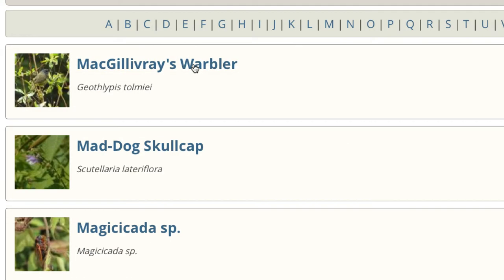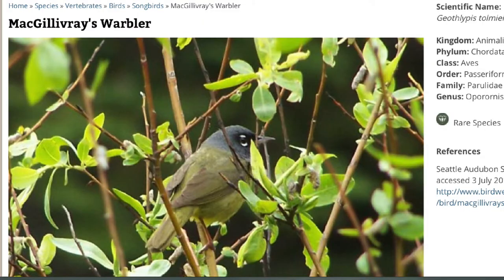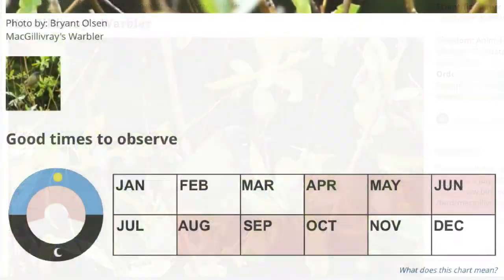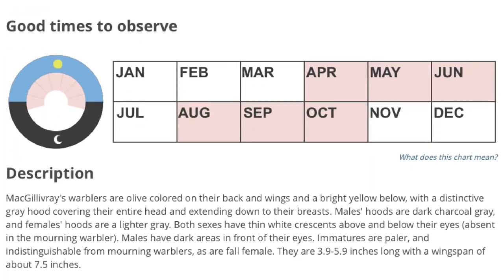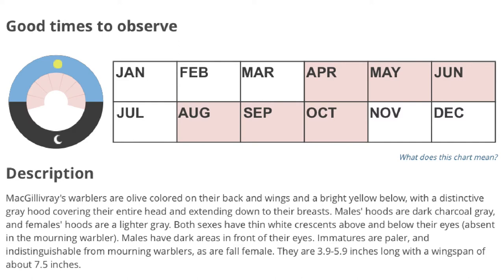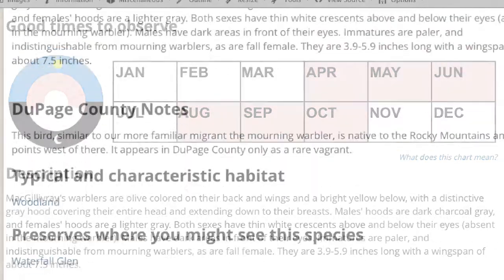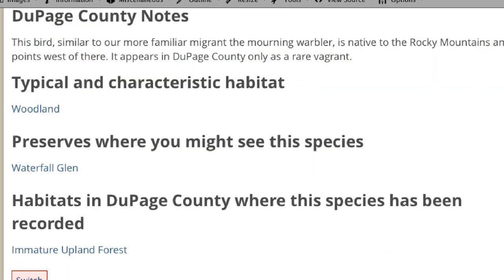When you have located the species you are interested in, click or tap on the species to find out detailed information, including best times to observe, and where this species might be found in DuPage County.